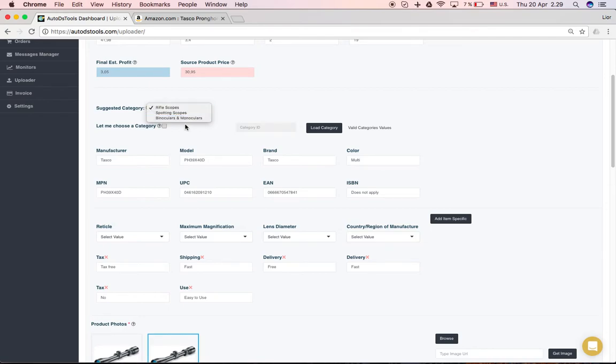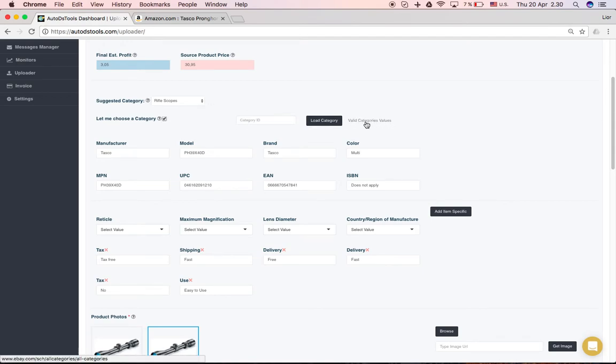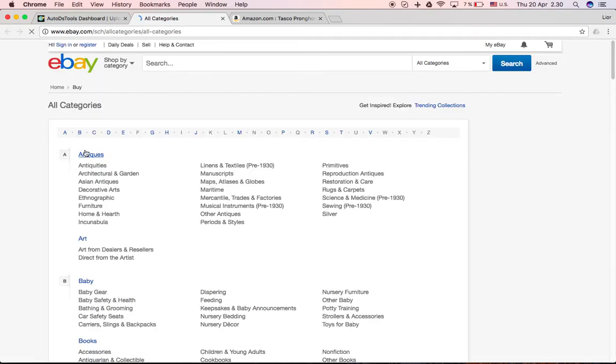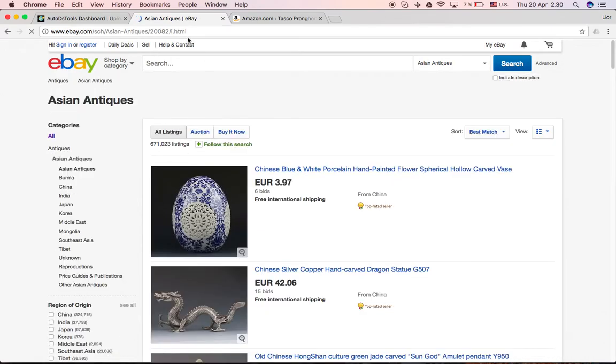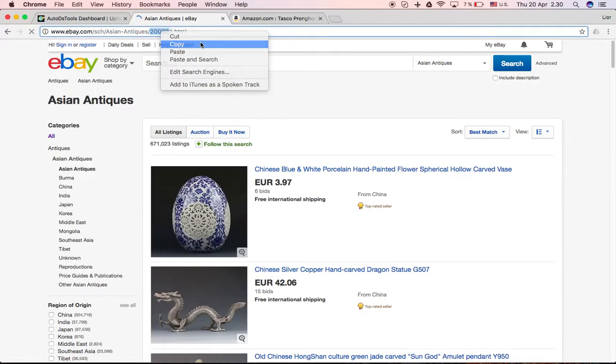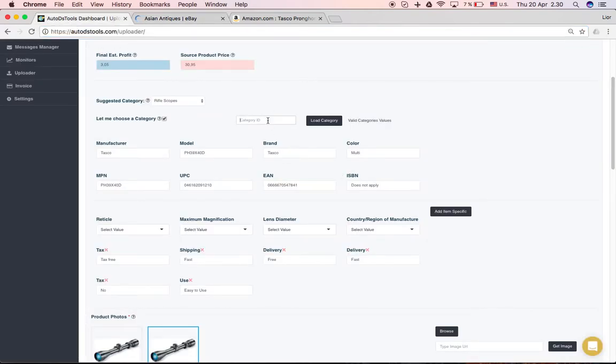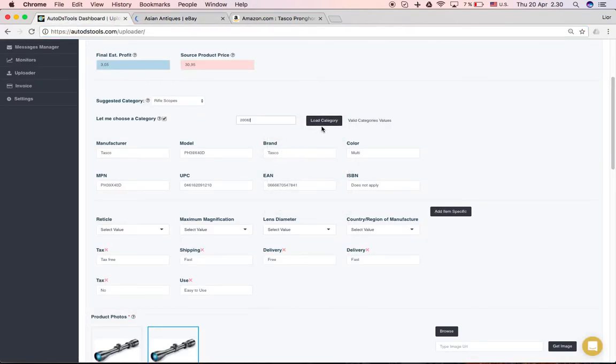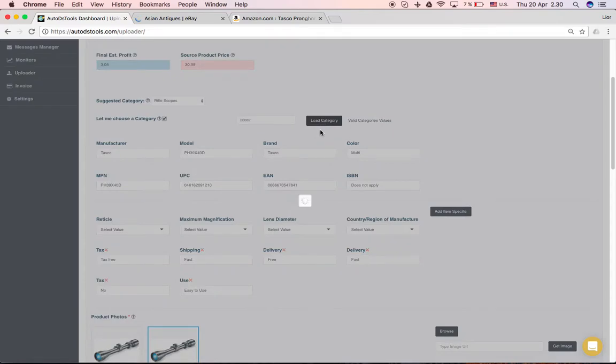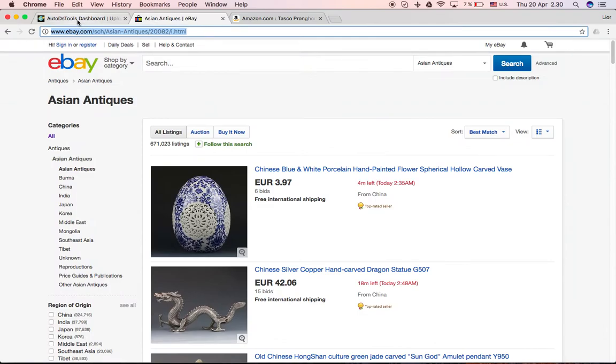If you don't see the category that you want to have, you can click here, check this box, let me choose a category, then you click here valid categories values, you find the categories that you want, the category that you want, let's say this one, and you copy the number here, copy it, go back, you paste it here and you click load category and it will take the category that you took from here and will set it as your category in your eBay listings.